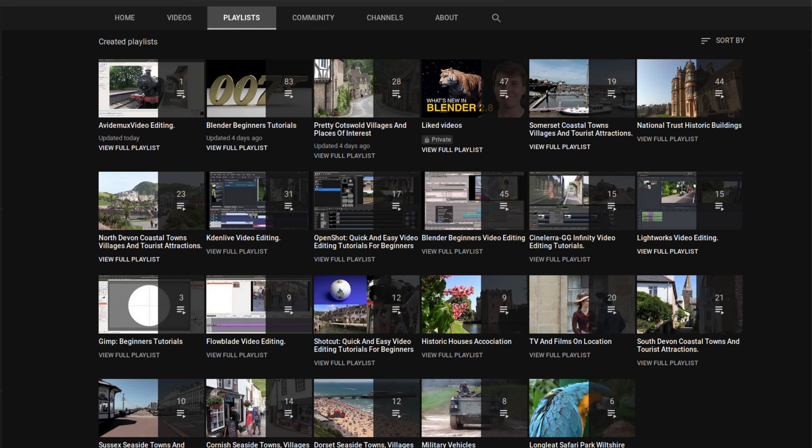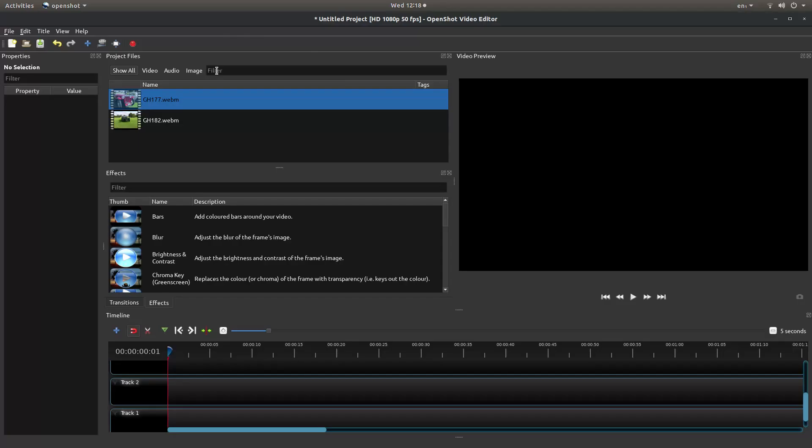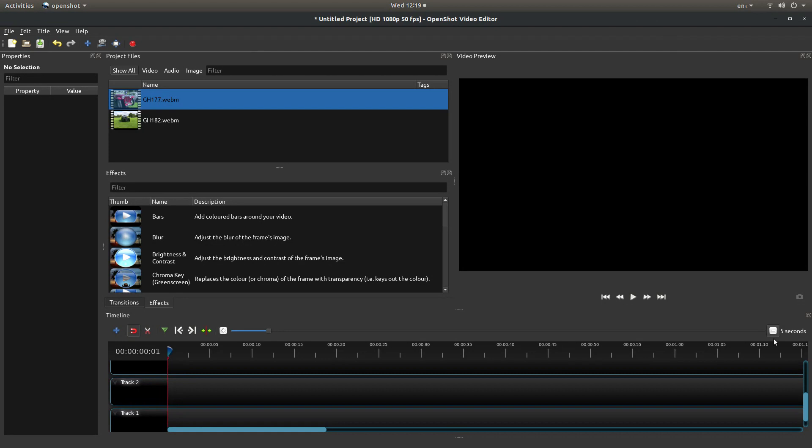I should be using advanced mode, so if you've never used the advanced mode in OpenShot just come up to view and next to views select advanced view. Yours may look a bit different to this one. Some of the older versions the properties are over this side, but anyway the principle is still the same.